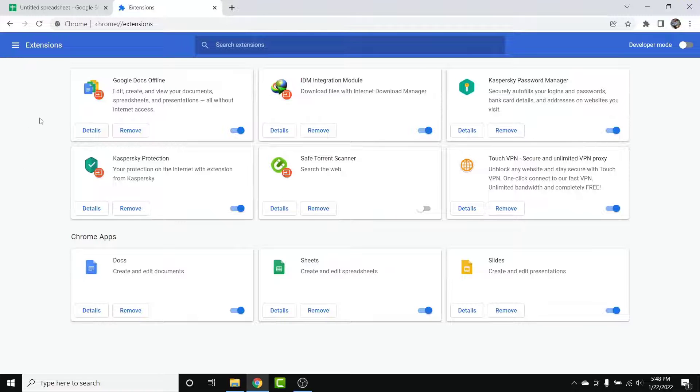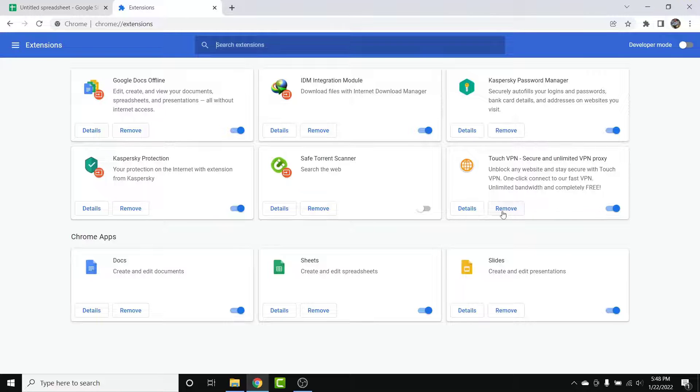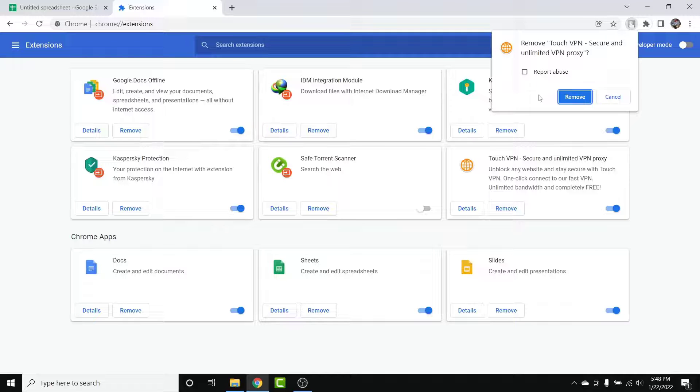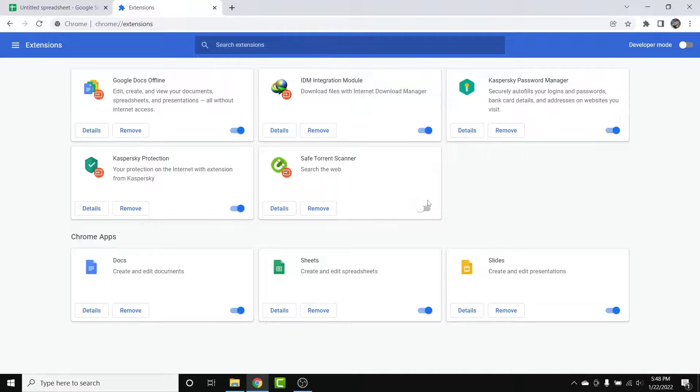From here, select the extension you want to remove and simply tap on the Remove button beside the extension. Once you do that, a pop-up warning like this will open. Simply tap on the Remove button again, and the extension you wanted to remove will be successfully removed.